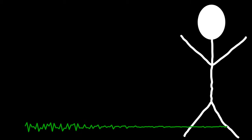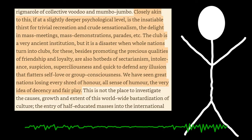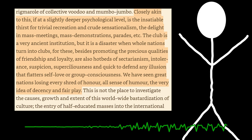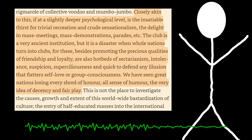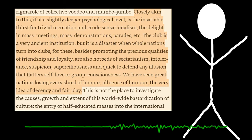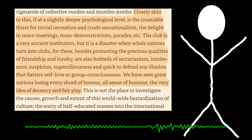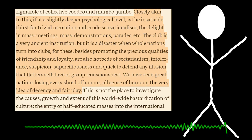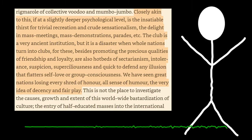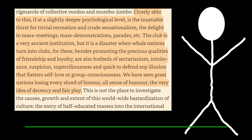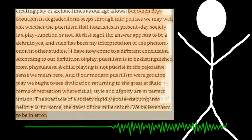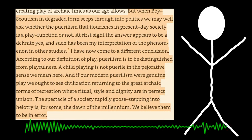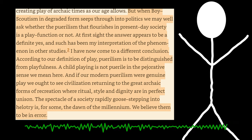But probably one of the better paragraphs that explains his worry here is, quote, closely akin to this, if at a slightly deeper psychological level, is the insatiable thirst for trivial recreation and crude sensationalism, the delight in mass meetings, mass demonstrations, parades, et cetera. The club is a very ancient institution, but it is a disaster when whole nations turn into clubs. For these, besides promoting the precious qualities of friendship and loyalty, are also hotbeds of sectarianism, intolerance, suspicion, superciliousness, and quick to defend any illusion that flatters self-love or group consciousness. We have seen great nations losing every shred of honor, all sense of humor, the very idea of decency and fair play. And that one's kind of coded around paragraphs where he's talking about Boy Scoutism turned into warfare, which kind of an obvious allusion there.